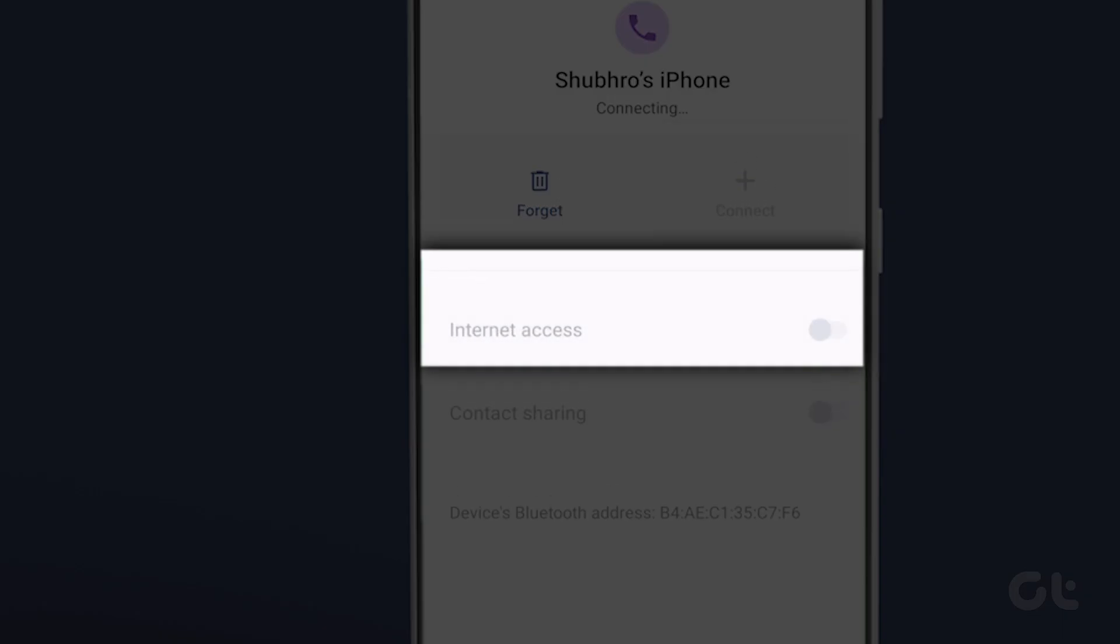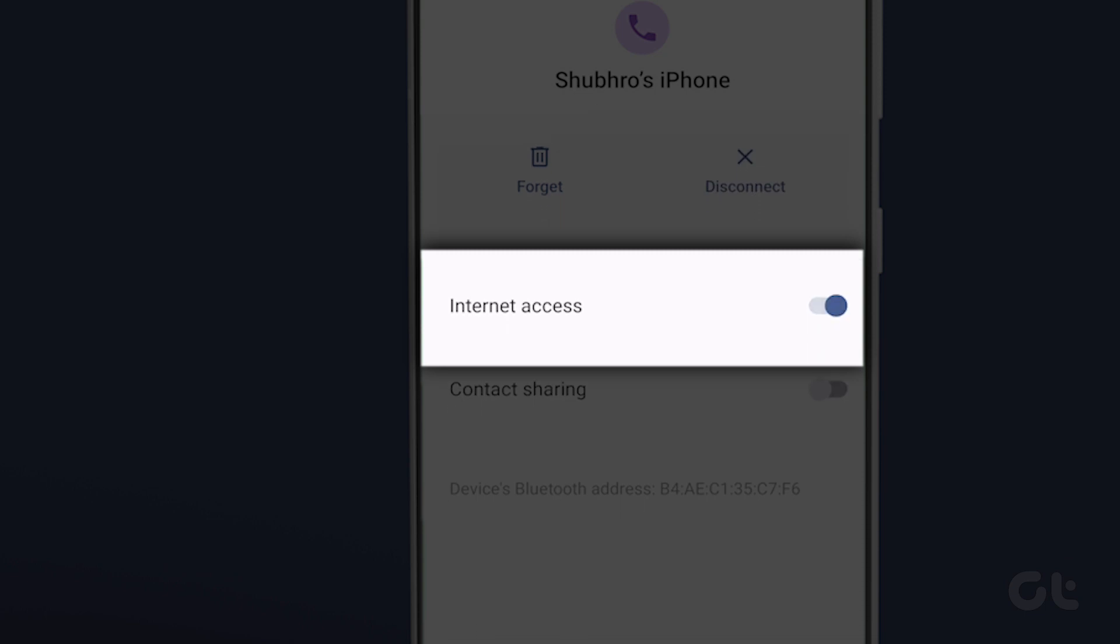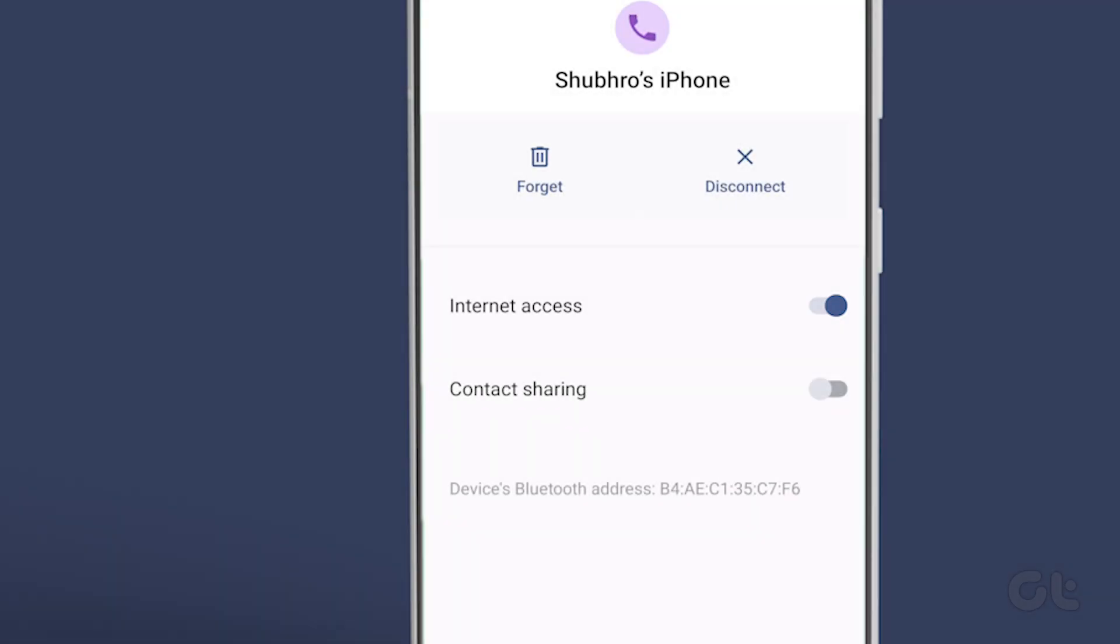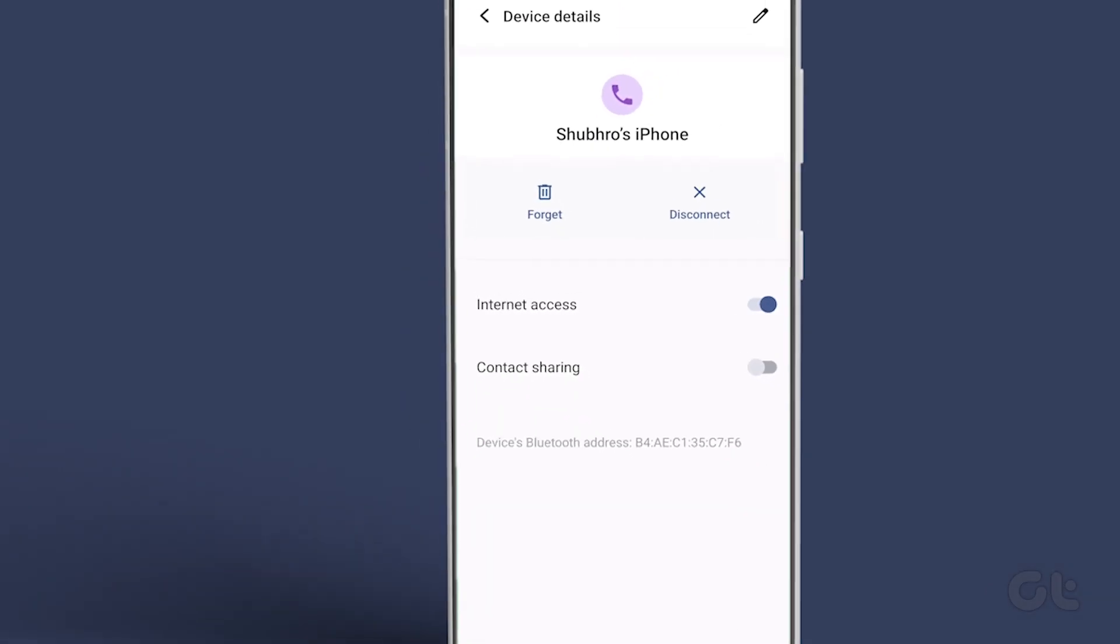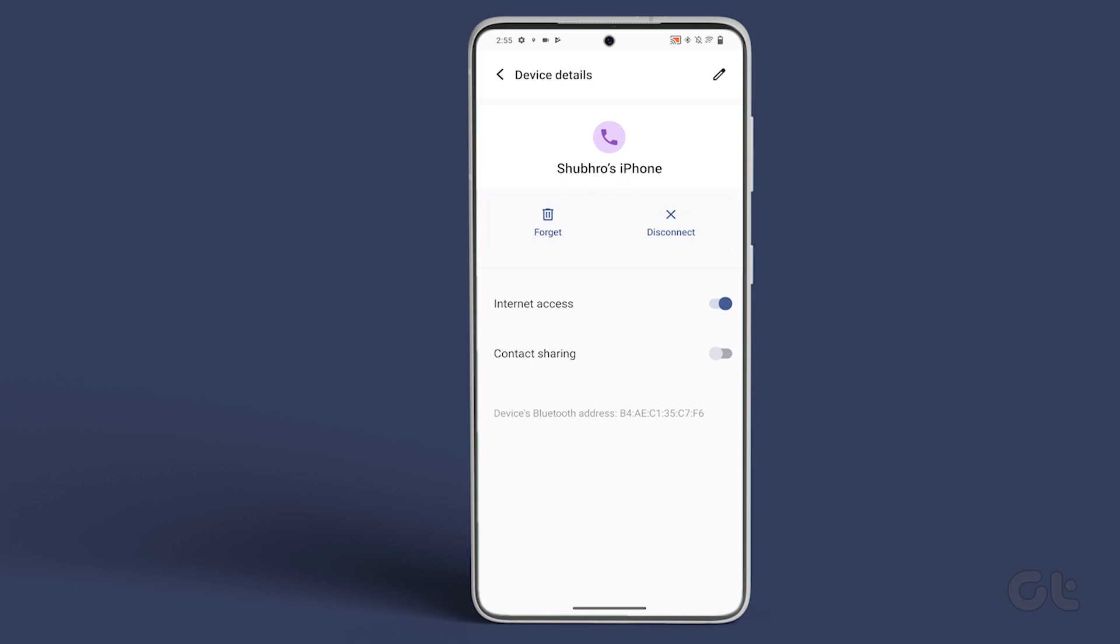Now, just enable the toggle next to Internet Access. This will let you use the iPhone's internet on your Android phone.